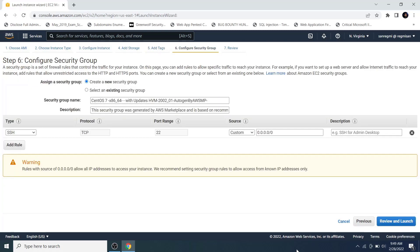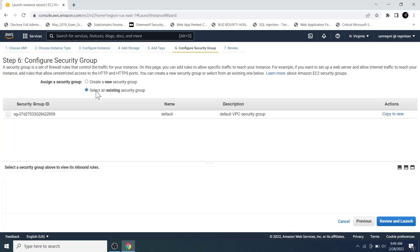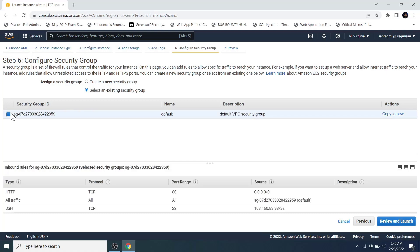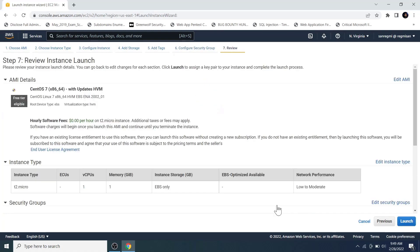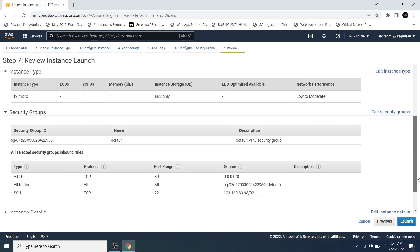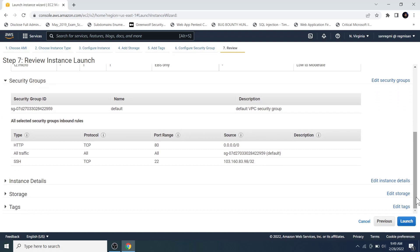By default, create a new security group option is selected. But we are not going to create a new security group now because we have already created a security group while creating the VPC. So we can just select the select an existing security group. Check on the security group ID and click on the review and launch button. Then click on the launch button.